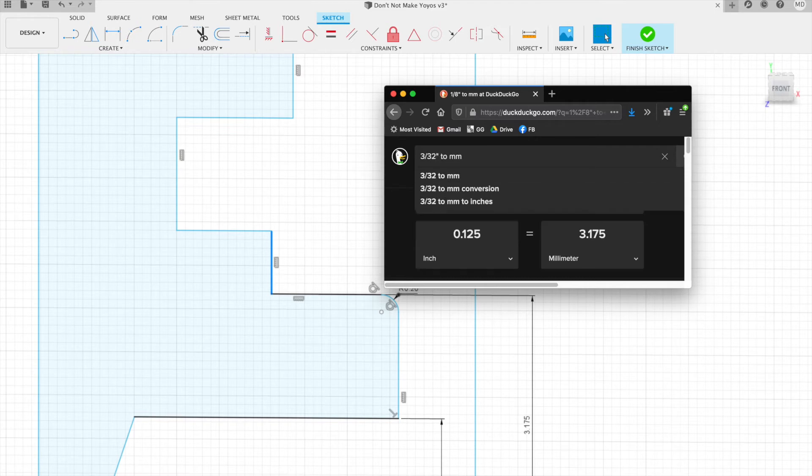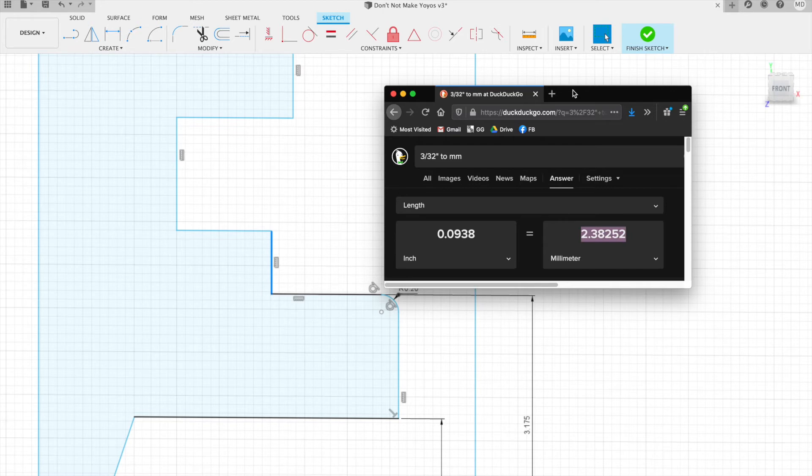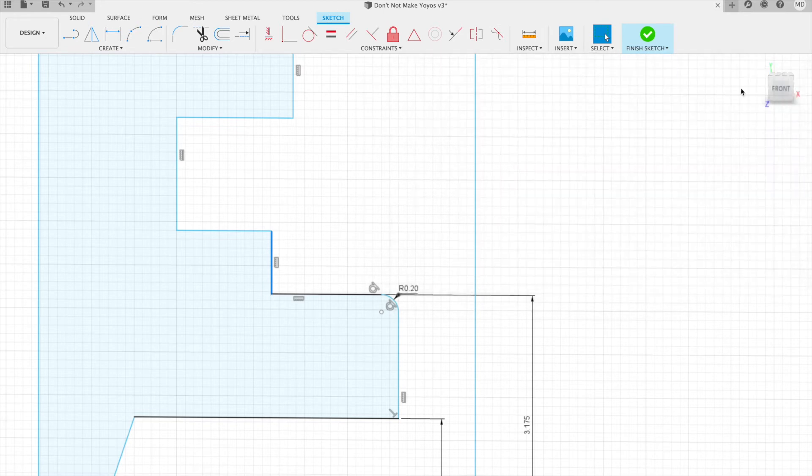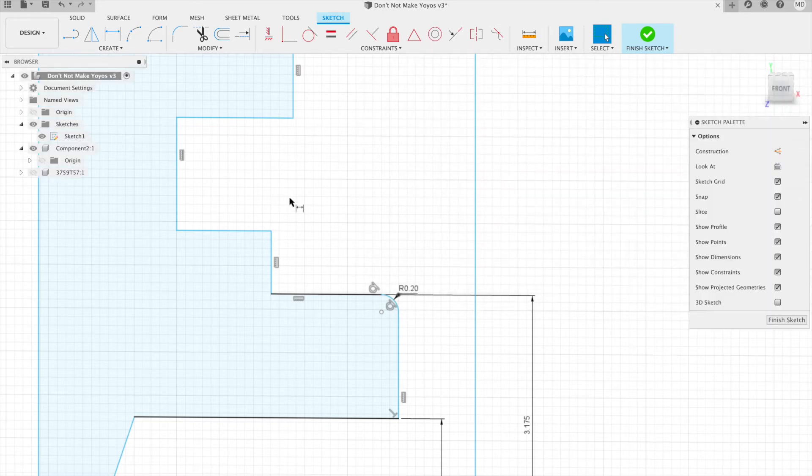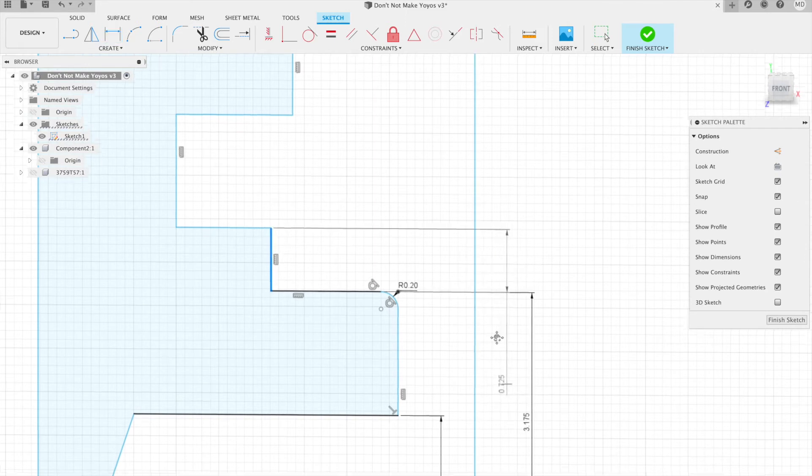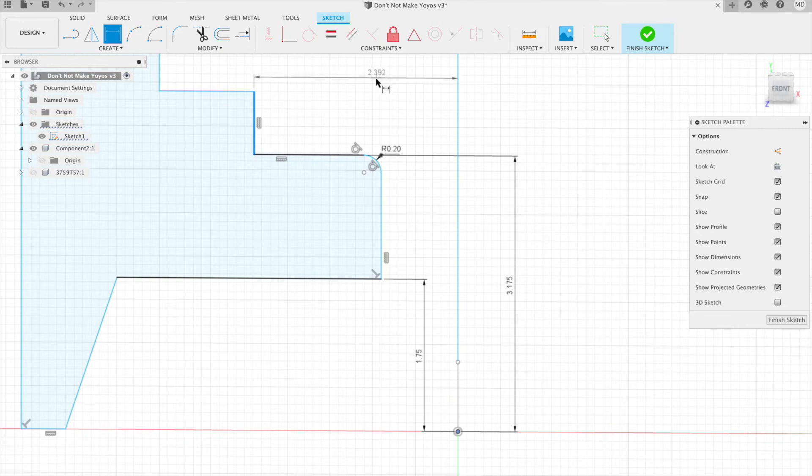I'm just going to copy paste that, create the dimension right here from that centerline, and then paste it in. Boop, there we go.